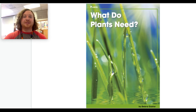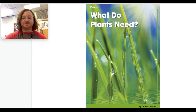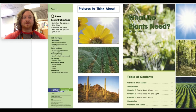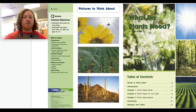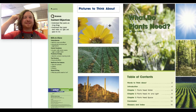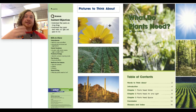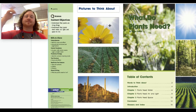So let's go ahead and begin. 'What Do Plants Need?' by Deborah Castor. Pictures to think about — look at this picture right here. What do you think about when you see that picture? I'm going to put my finger on my head, and that means I'm giving you time to think.